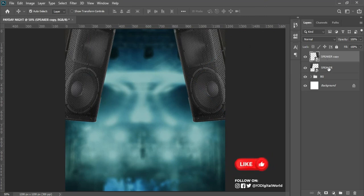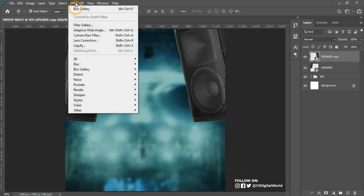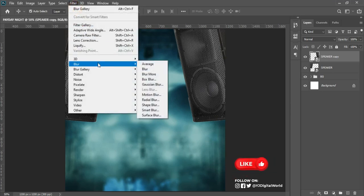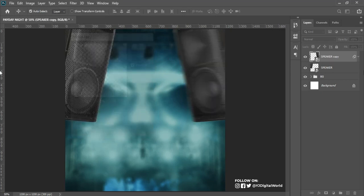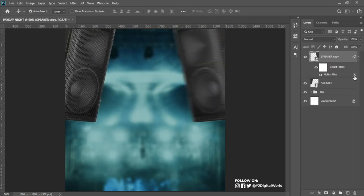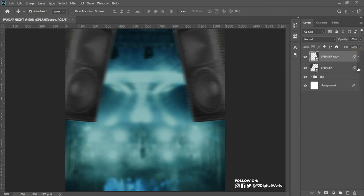The next thing I'll be doing is adding motion blur to each of the speakers. I'll come to Filter, go to Blur, and all the way to Motion Blur. My blur strength will be 35 pixels. Then I'll hold Alt on my keyboard, left-click, and drag to the other layer with the other speaker to apply the same effect. Then I can group them and call them 'Speaker.'